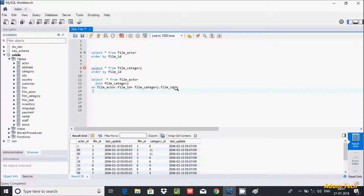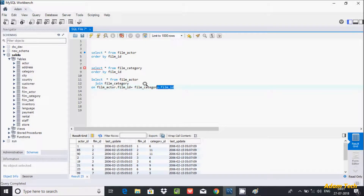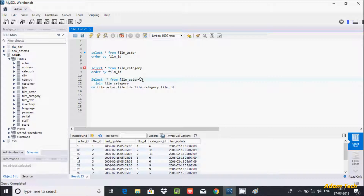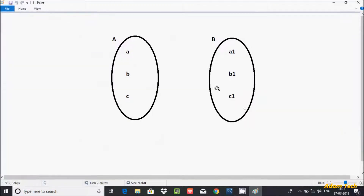Hi guys, in this video I am going to discuss what is cross join in MySQL database. In my last video I discussed about joins — I covered inner join, right join, and left join. So now let's see about the cross join.